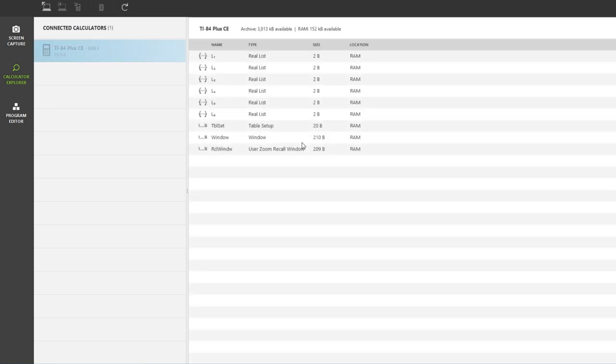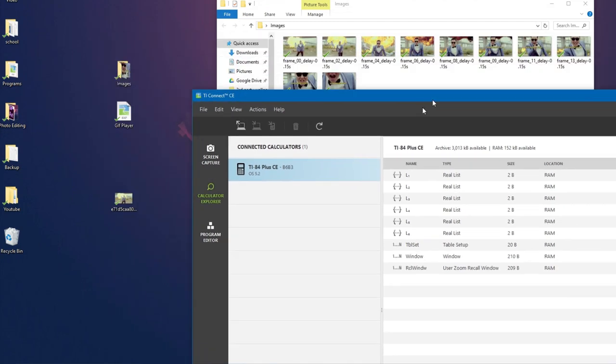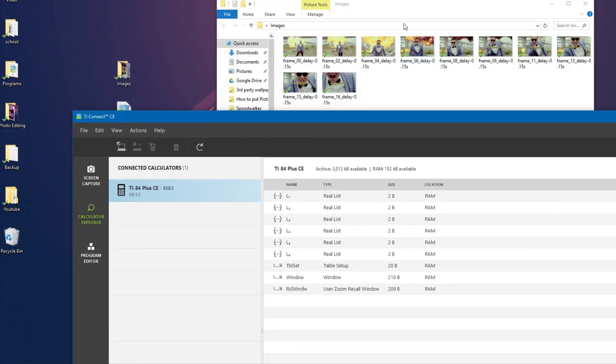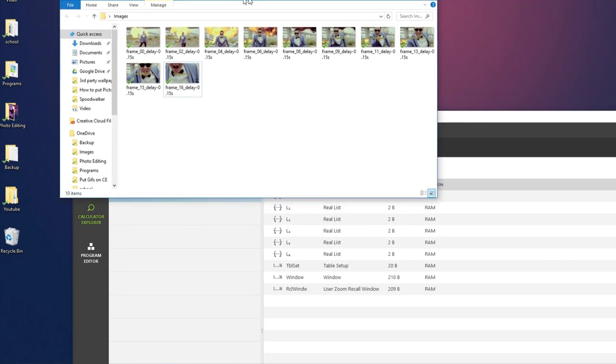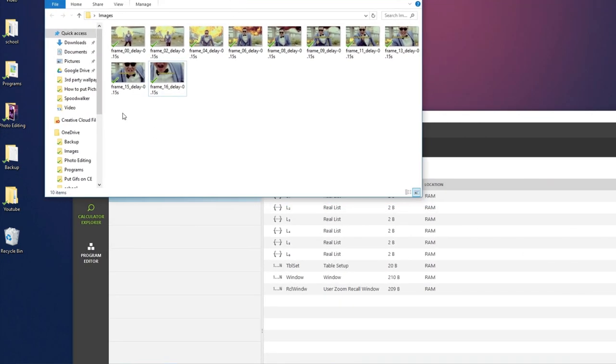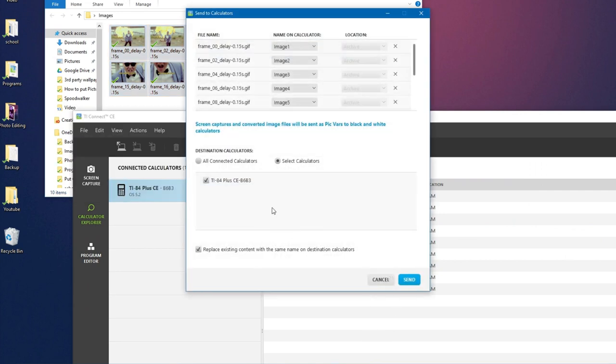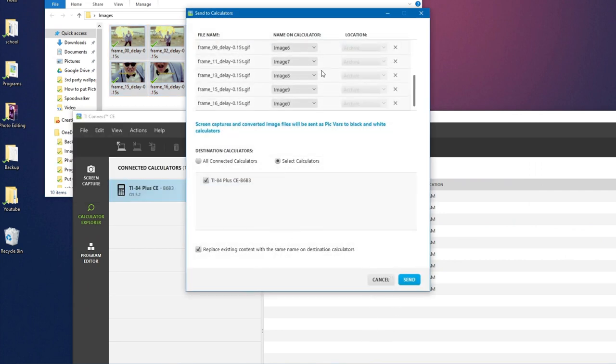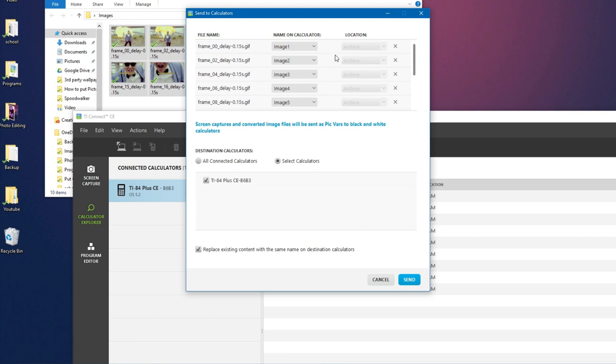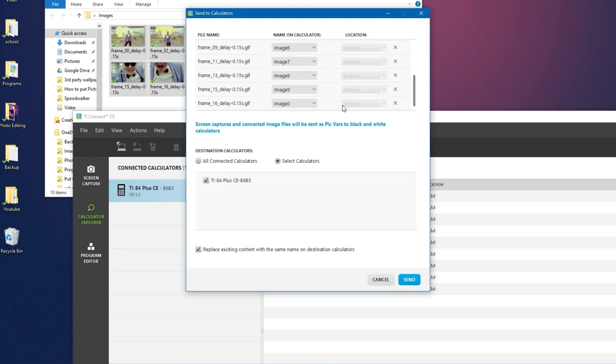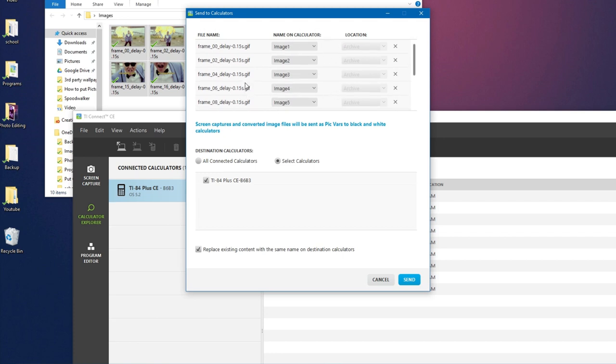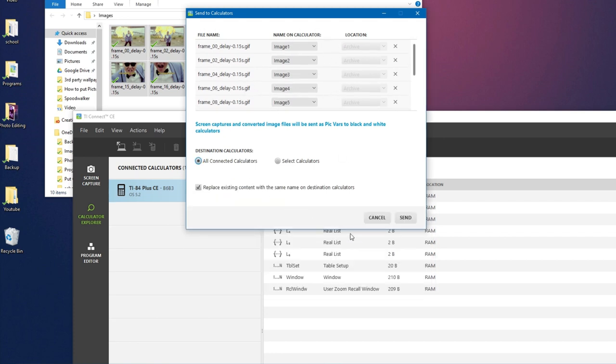So click on the calculator explorer tab and then plug your calculator into your computer using the charging cable. Okay, now you will see a list of everything that is on your calculator. So just drag this off to the side and then we are going to go to our images file and just select all of the frames and drag it into this list right here. And you don't have to change anything, it should automatically put everything in order for you. So just click all connected calculators and send.